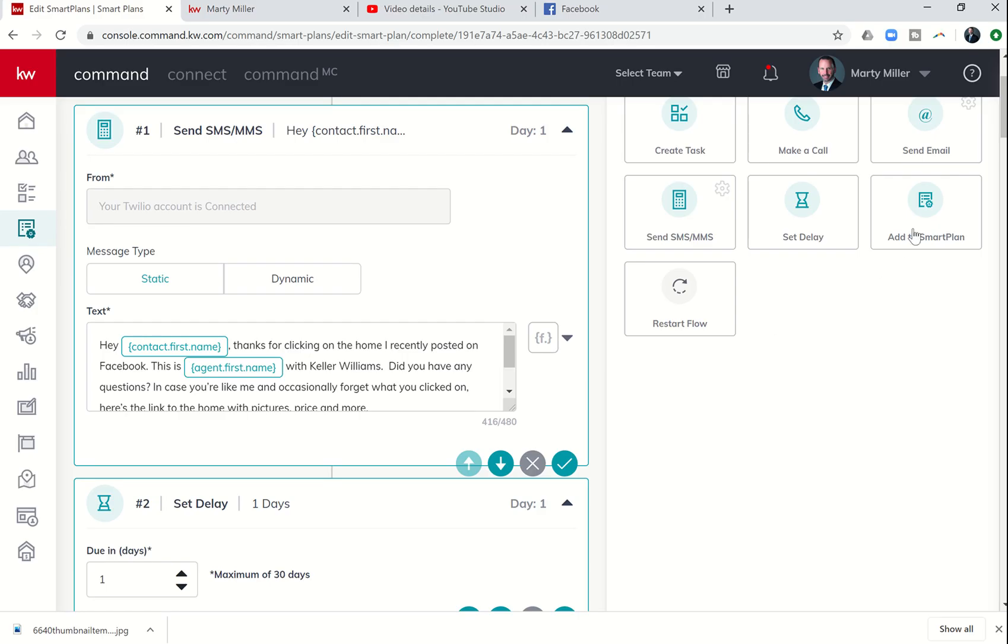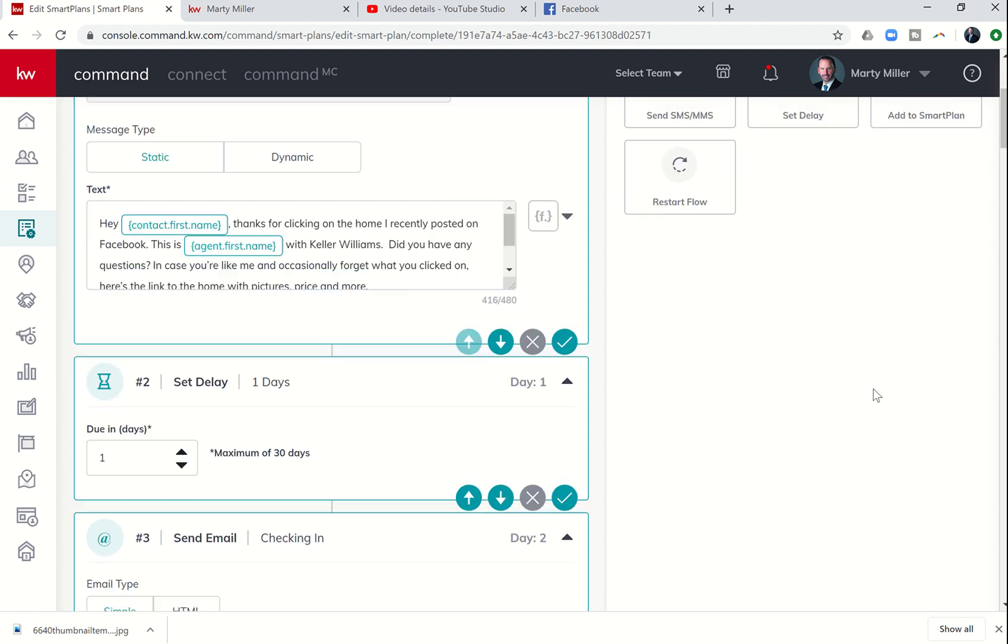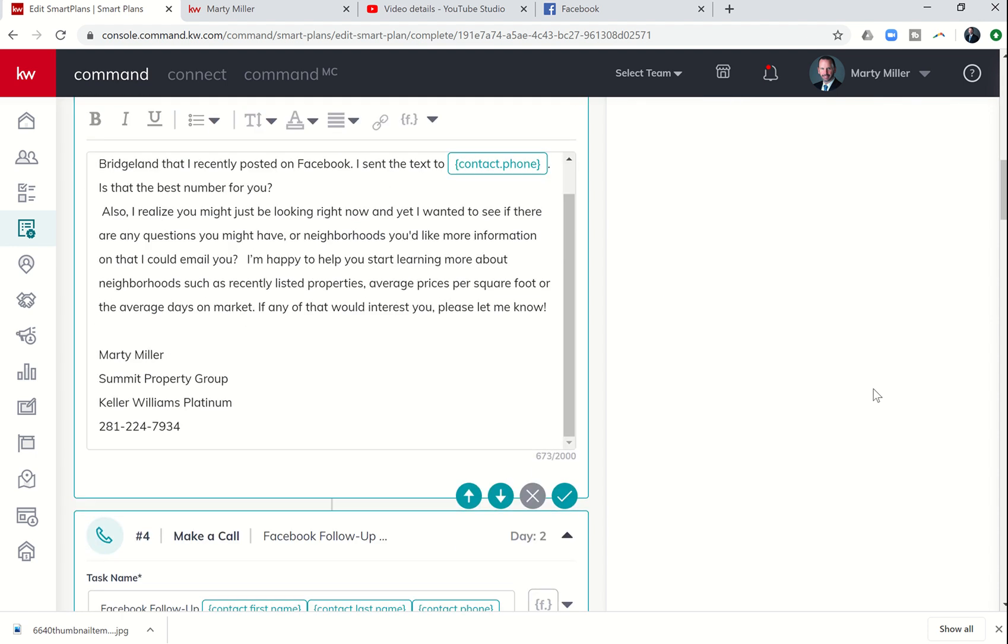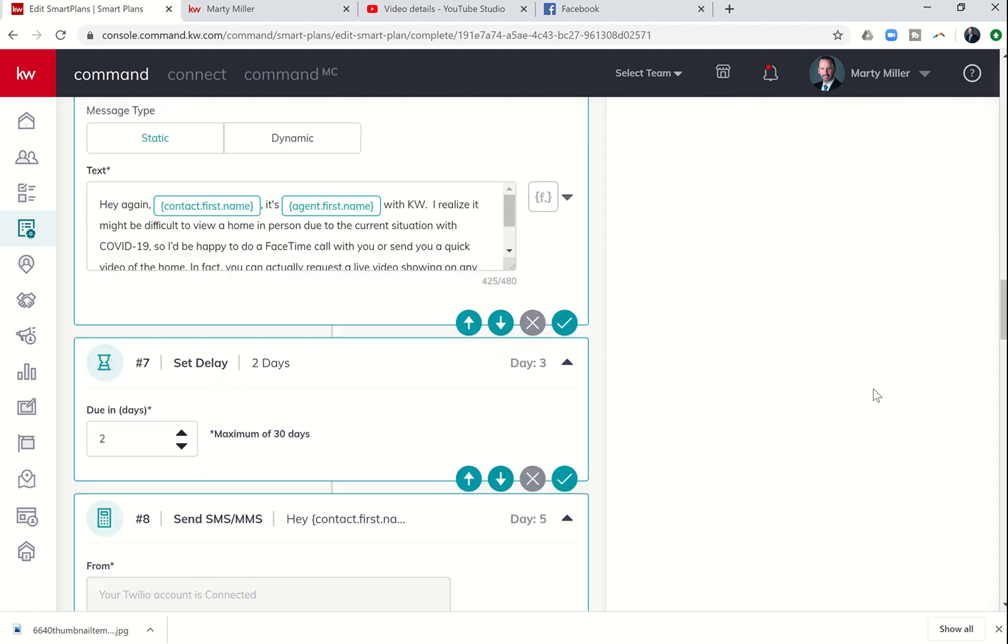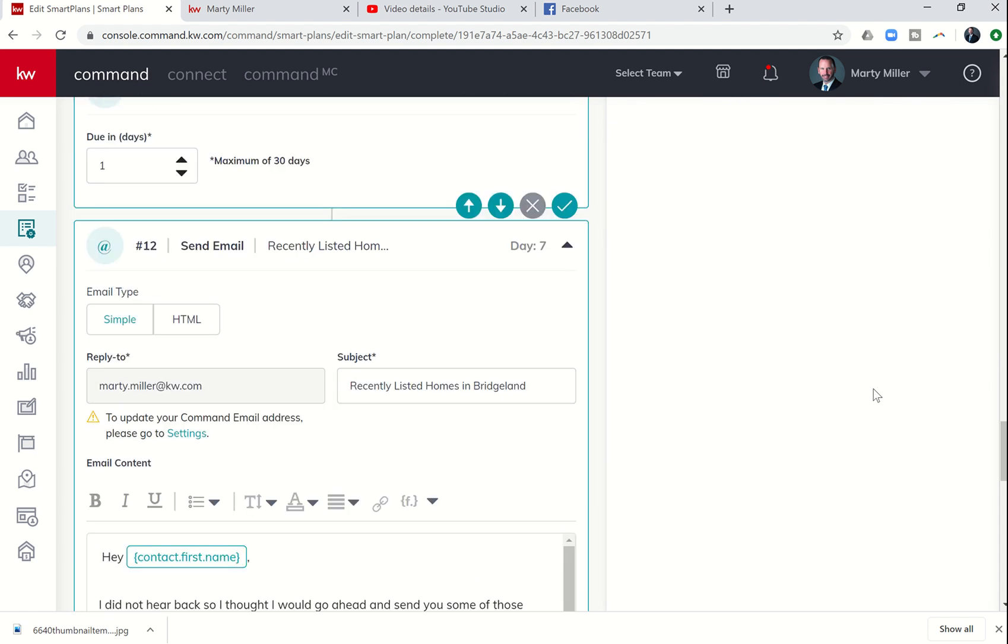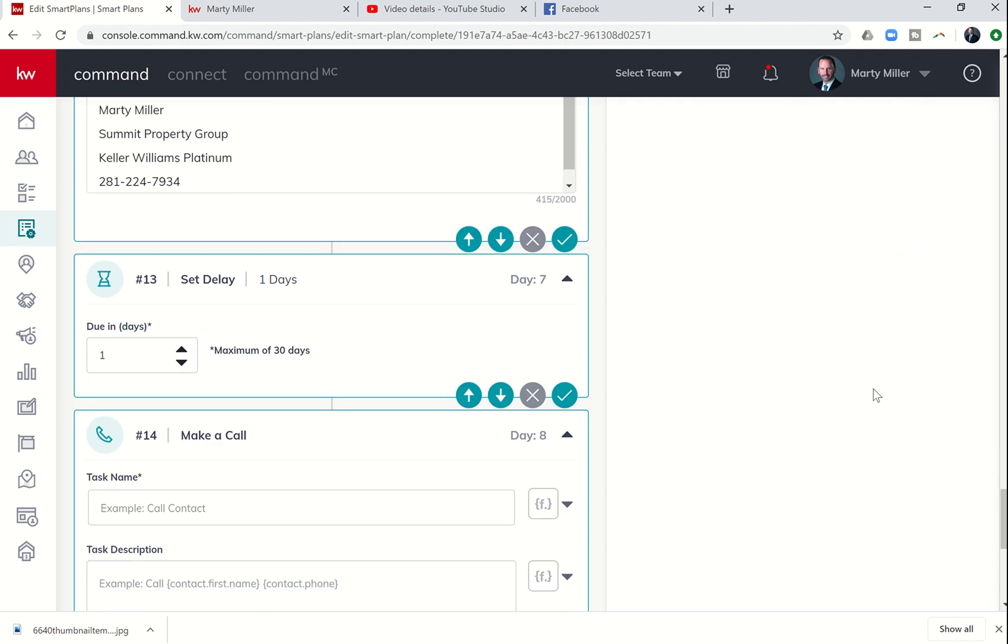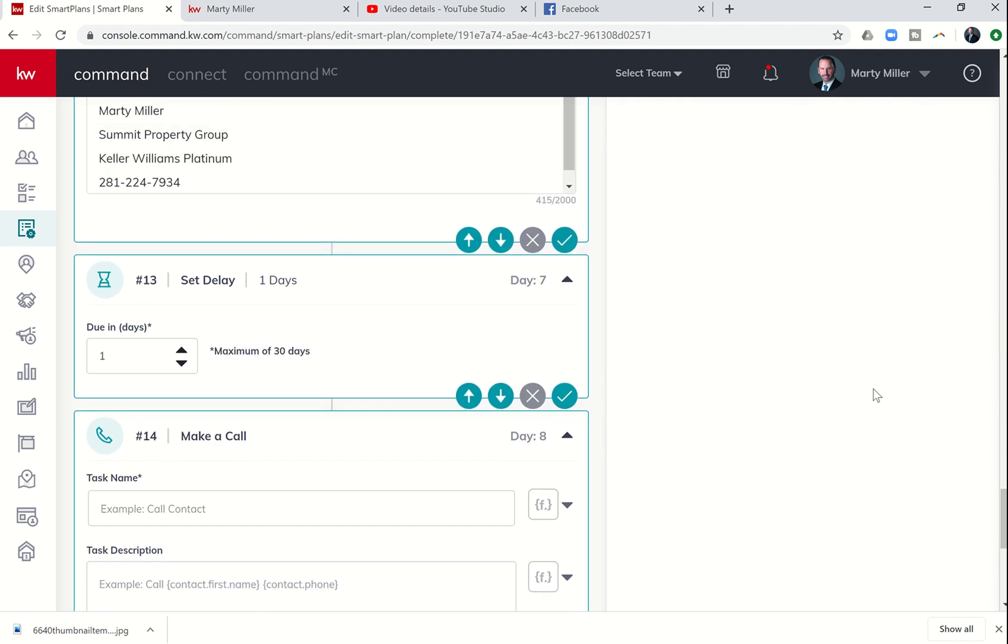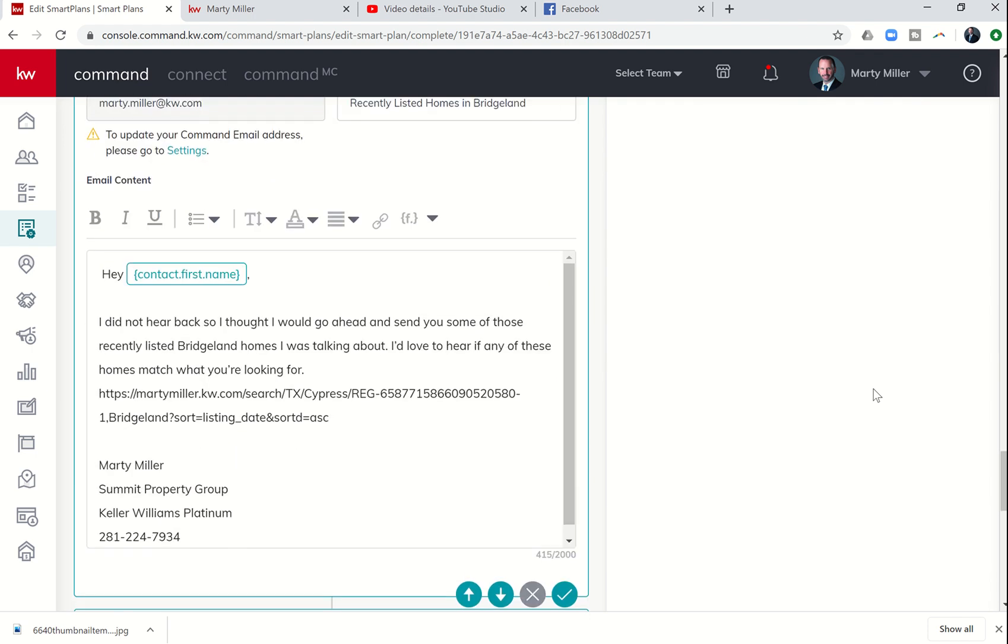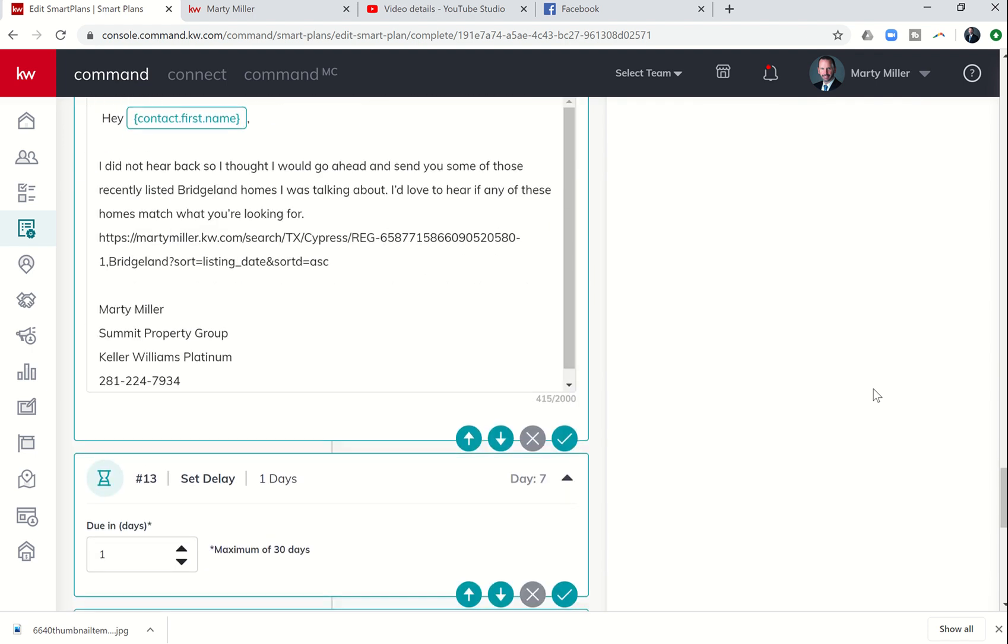Now we're going to continue that Smart Plan on. Last we did, we had created an email on day 7. So let's go back to our plan, and step 13 is to add a one-day delay.